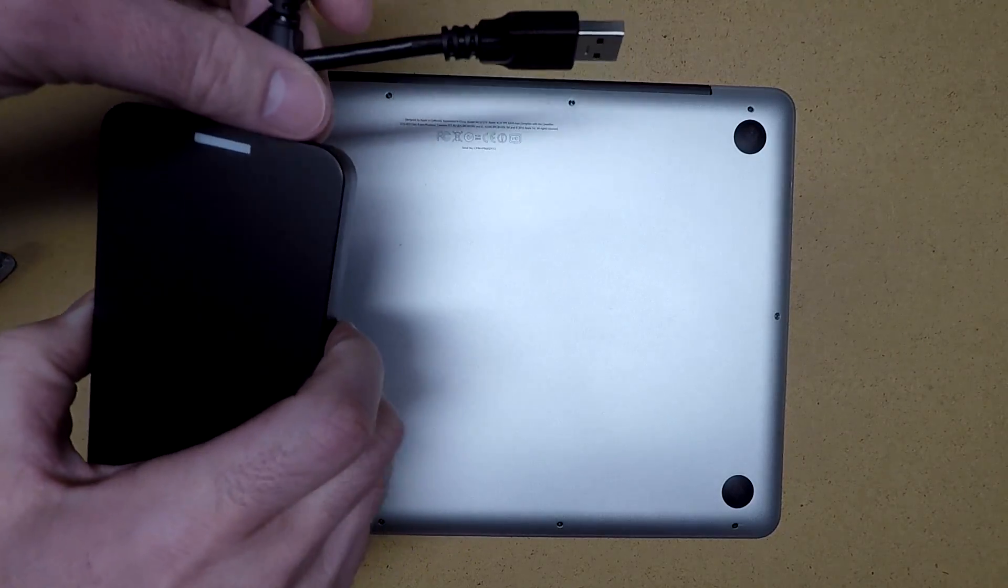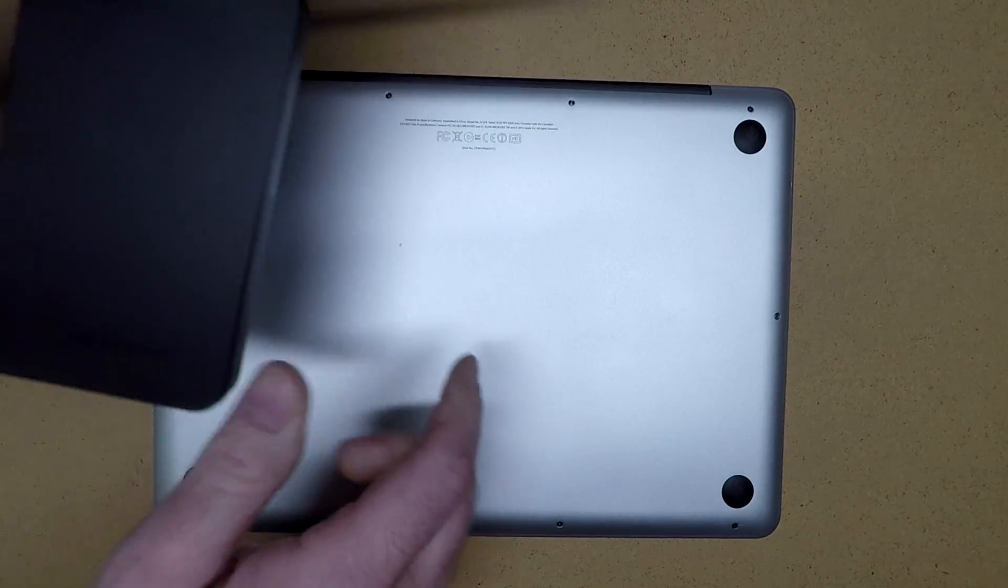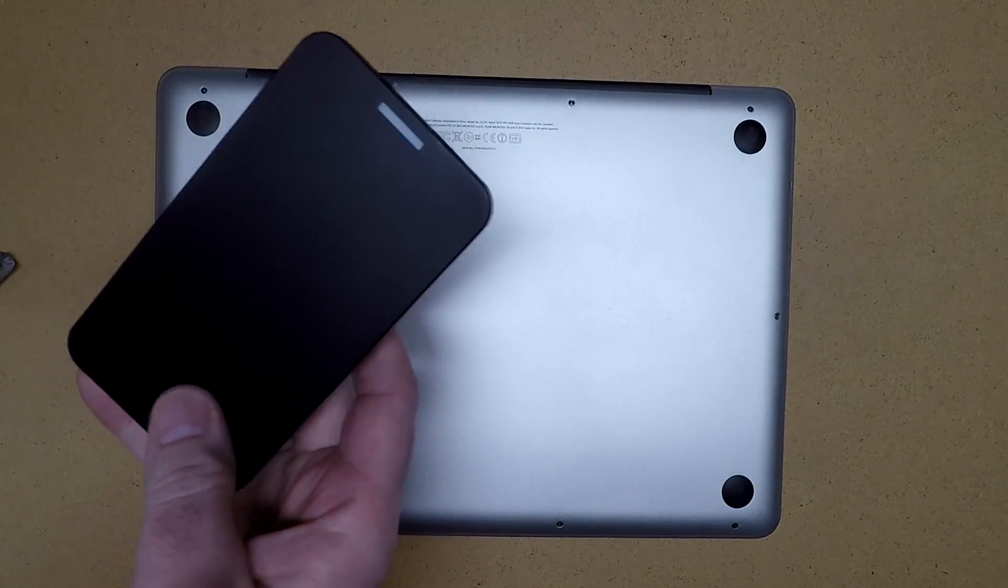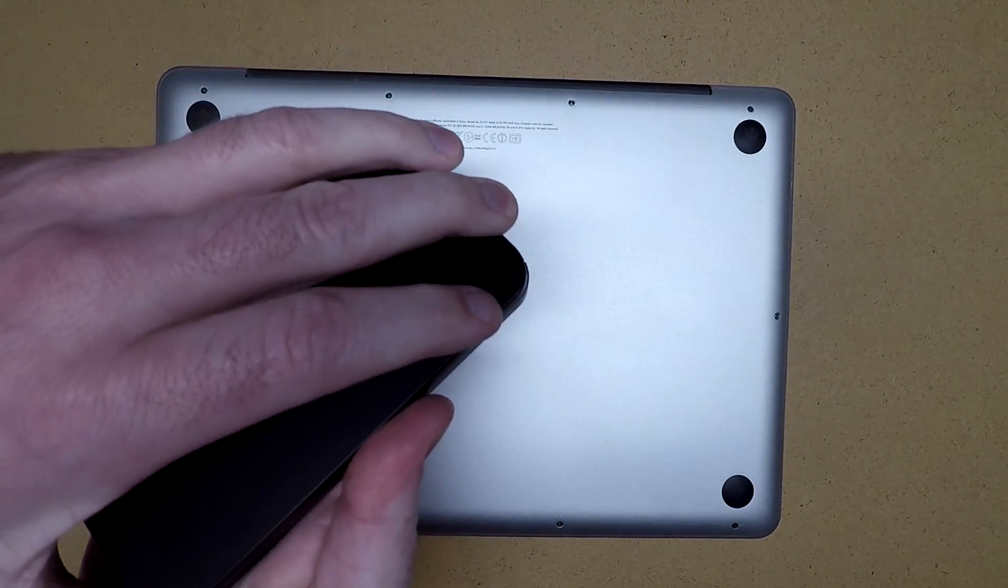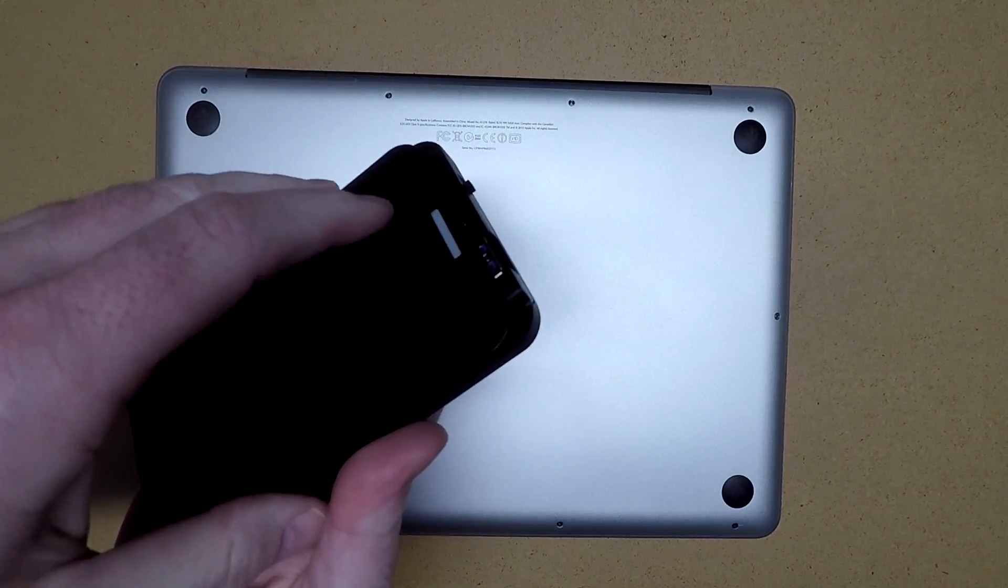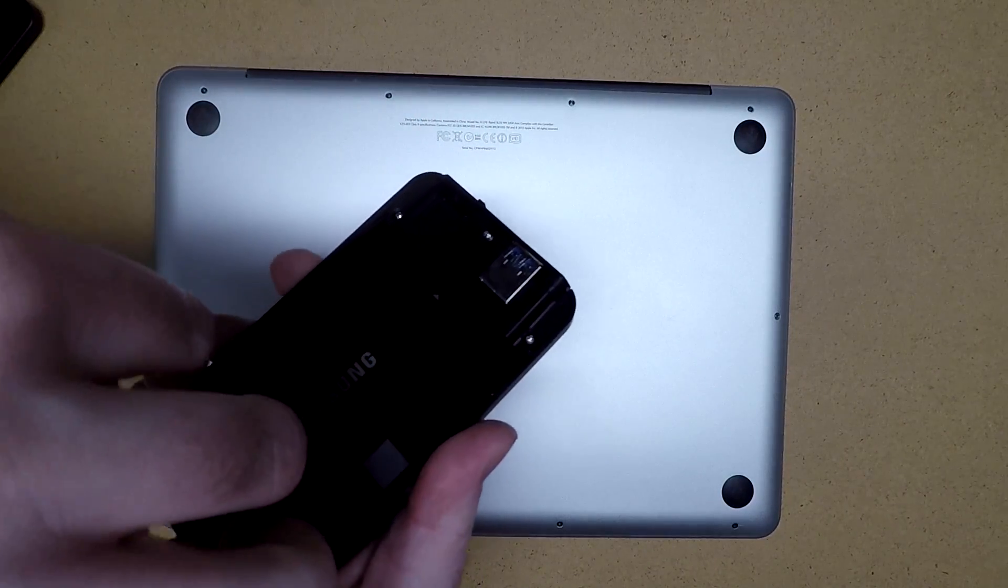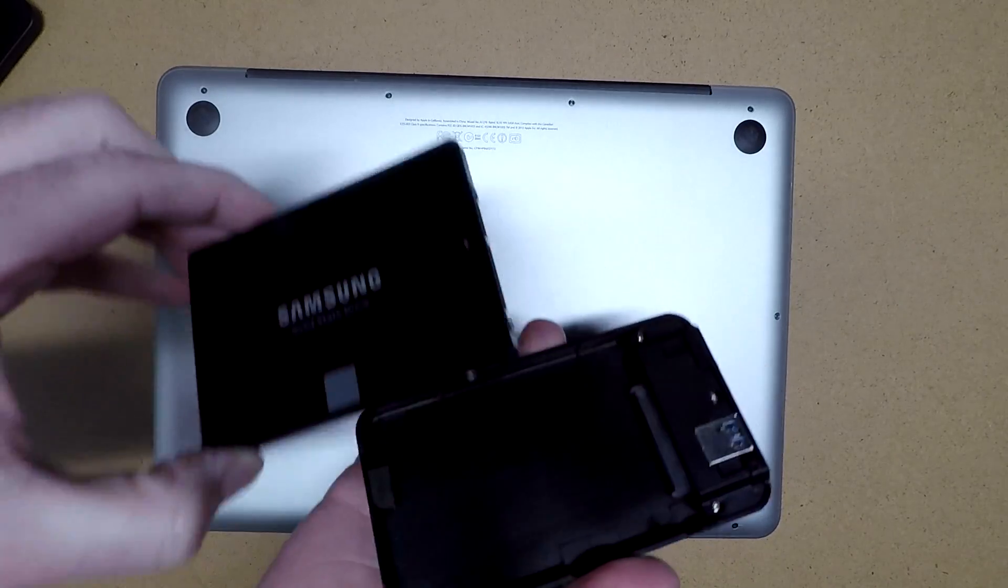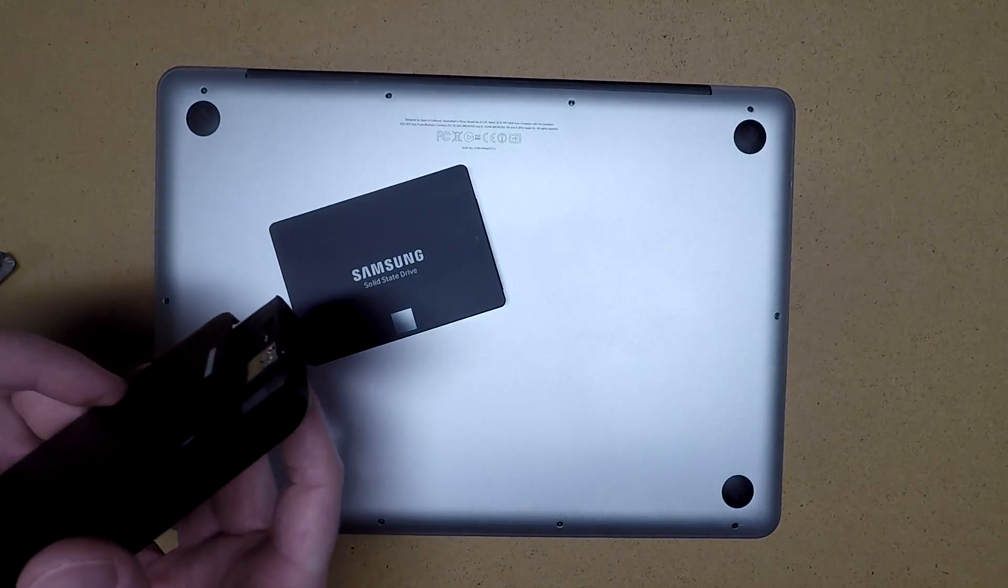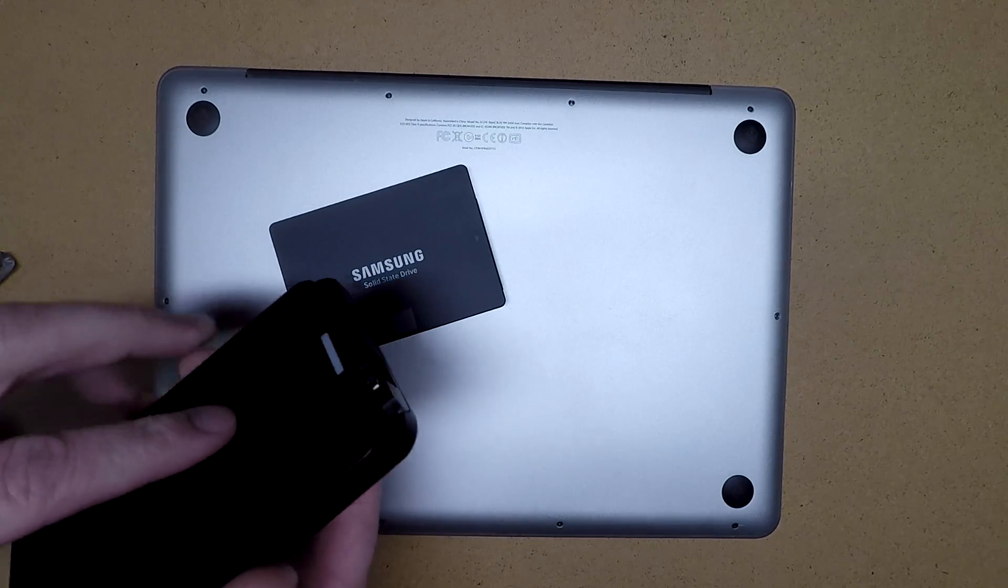In a previous video, I cloned the drive inside to an external USB drive using Time Machine and the Recovery console. I'll link to that in the description. I've got here a Samsung 1TB SSD, and I'll put links in the description for the equipment I'm using here.